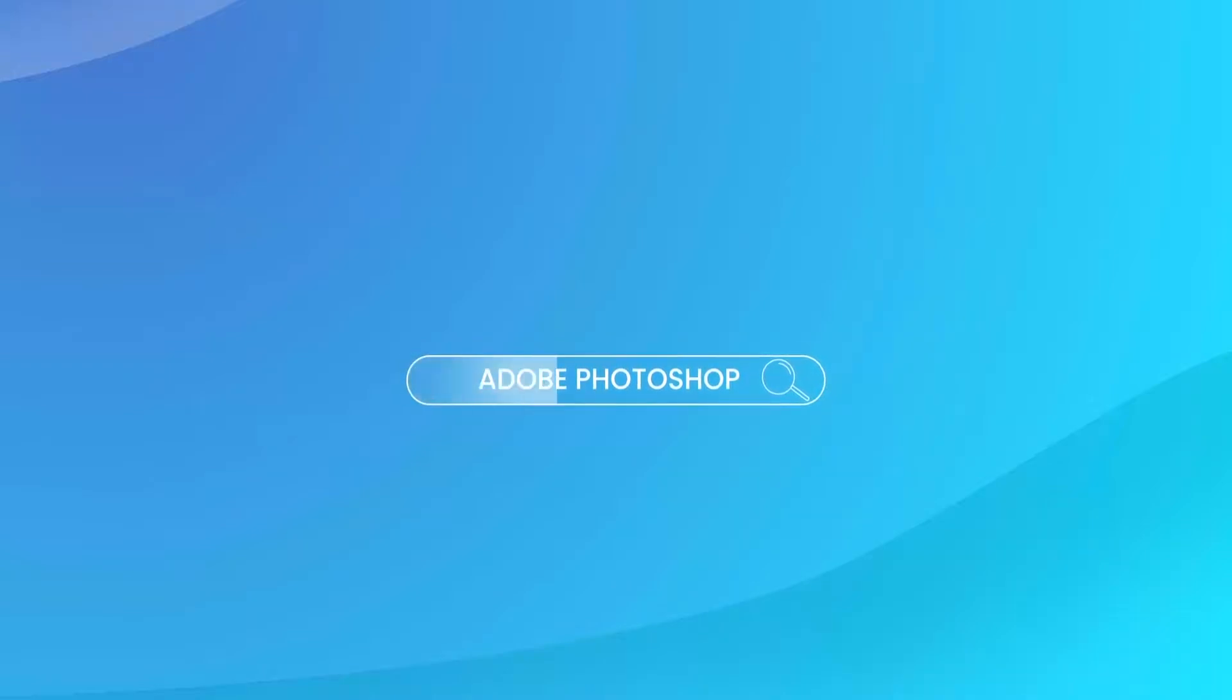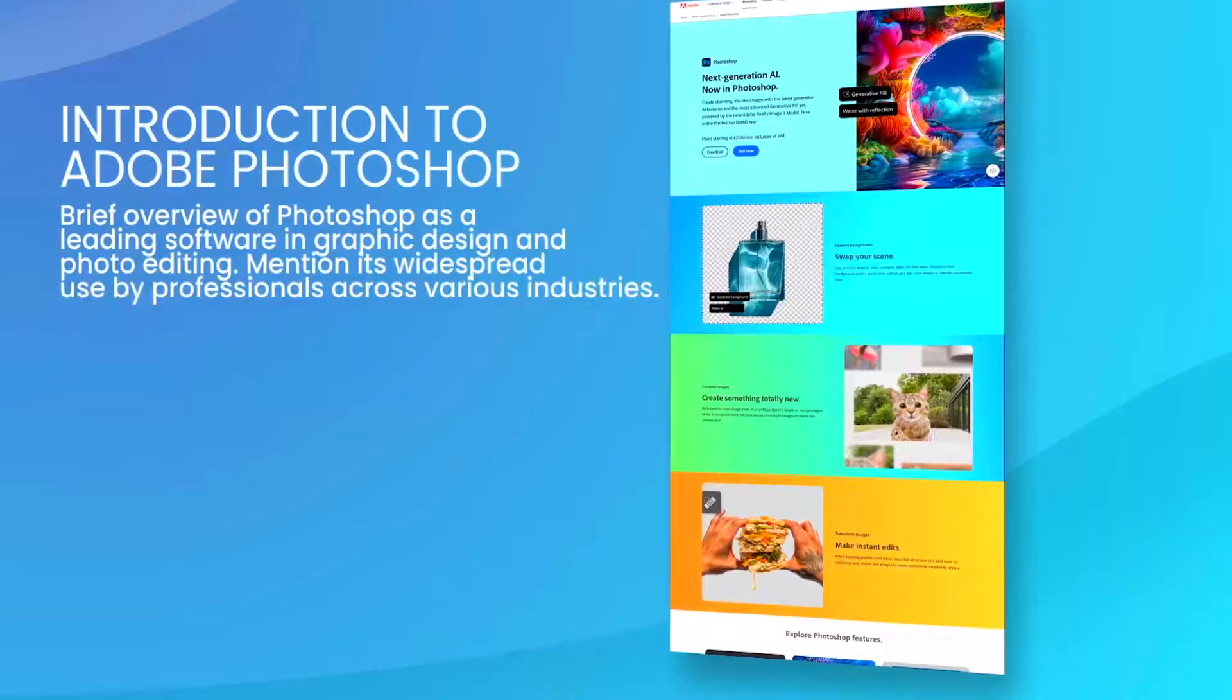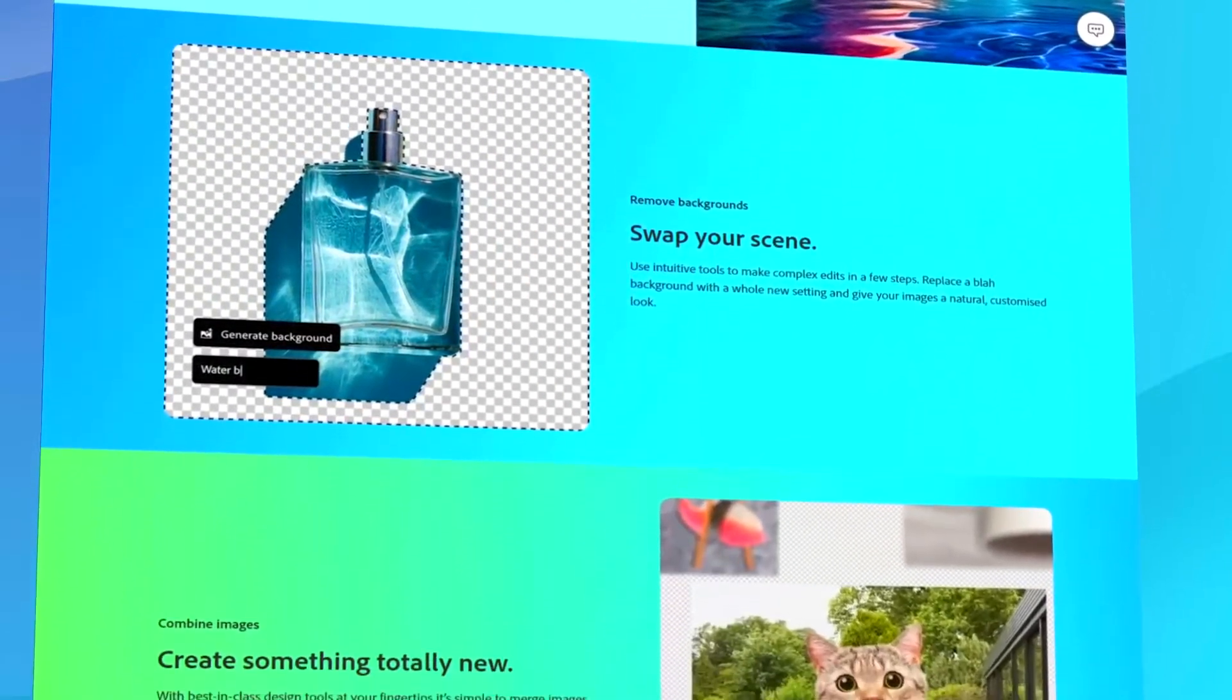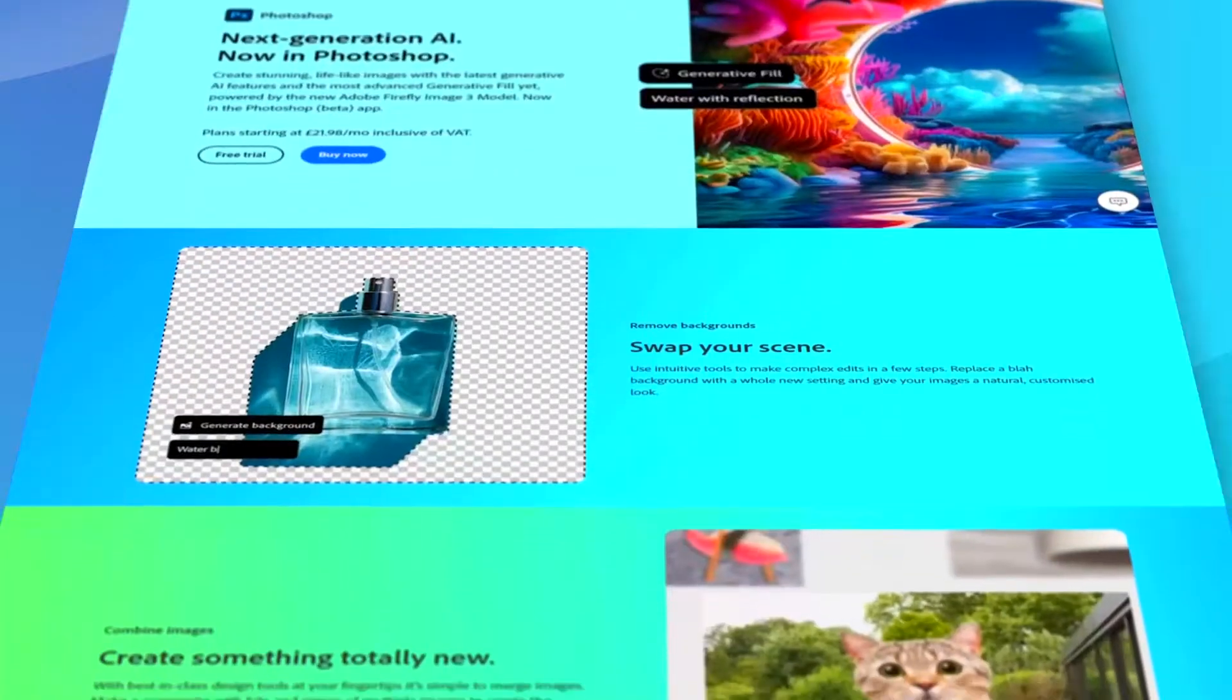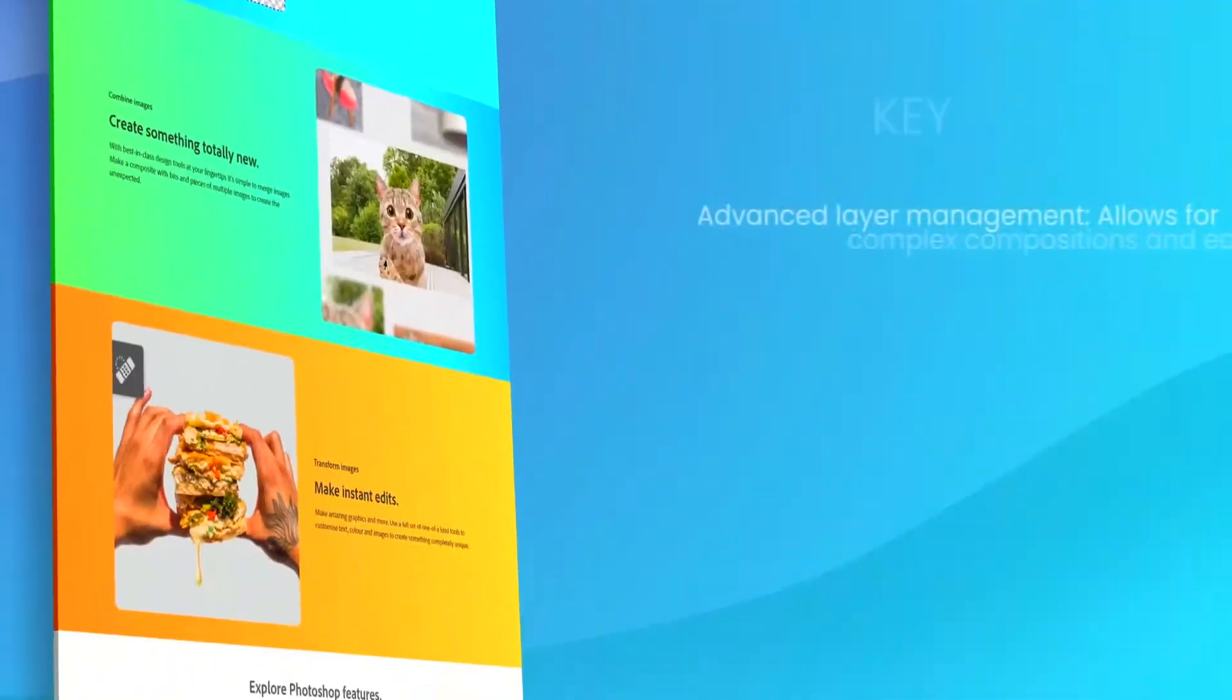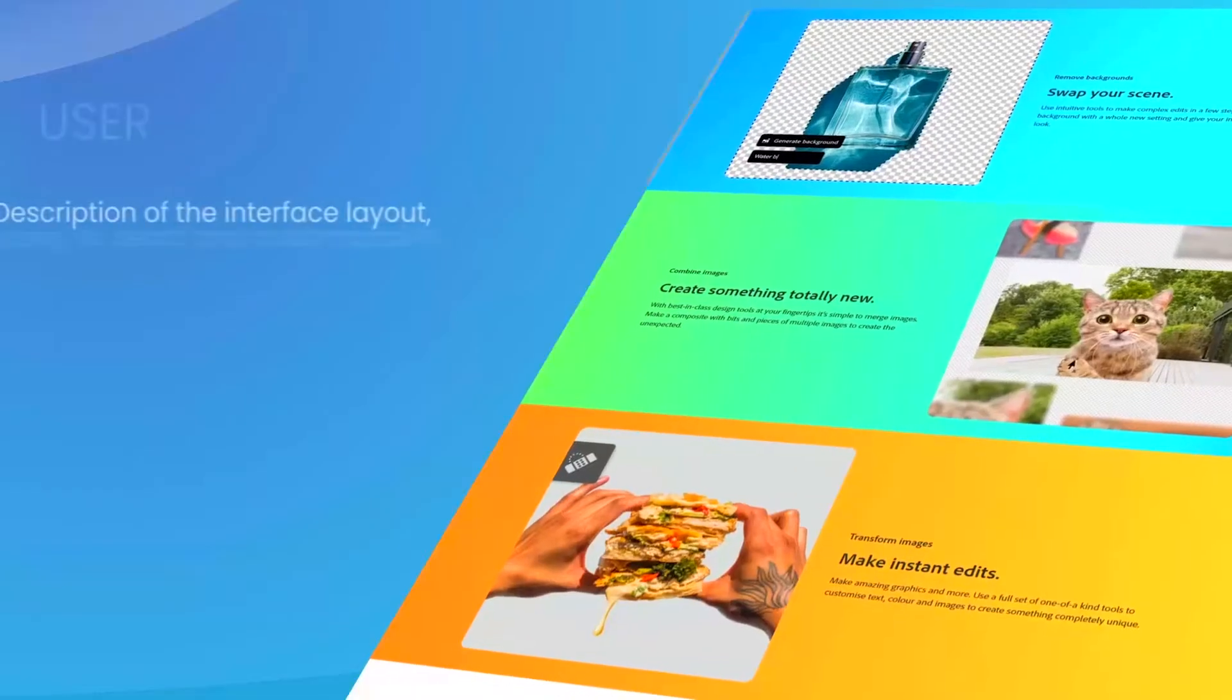Adobe Photoshop is an industry-leading image editing software that has been at the forefront of digital graphics manipulation for decades. It offers a comprehensive suite of tools that cater to professionals in photography, graphic design, video editing, and web development, among other fields.